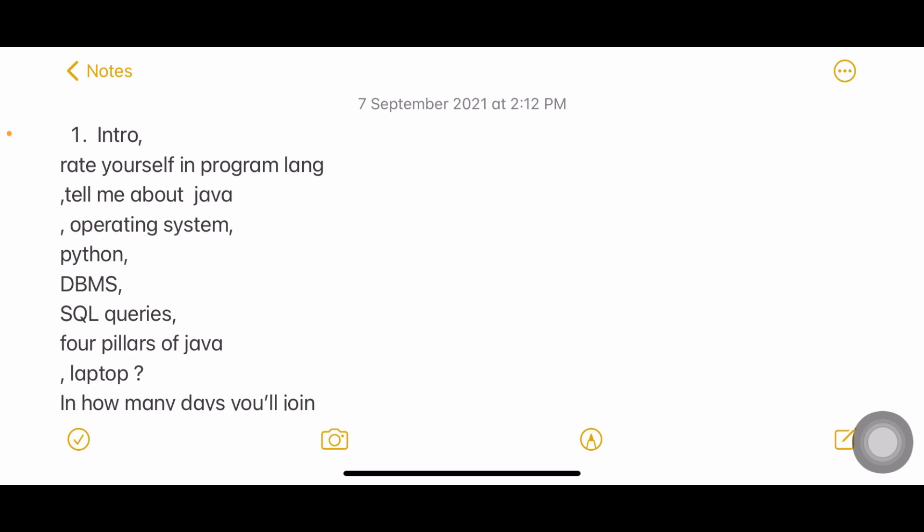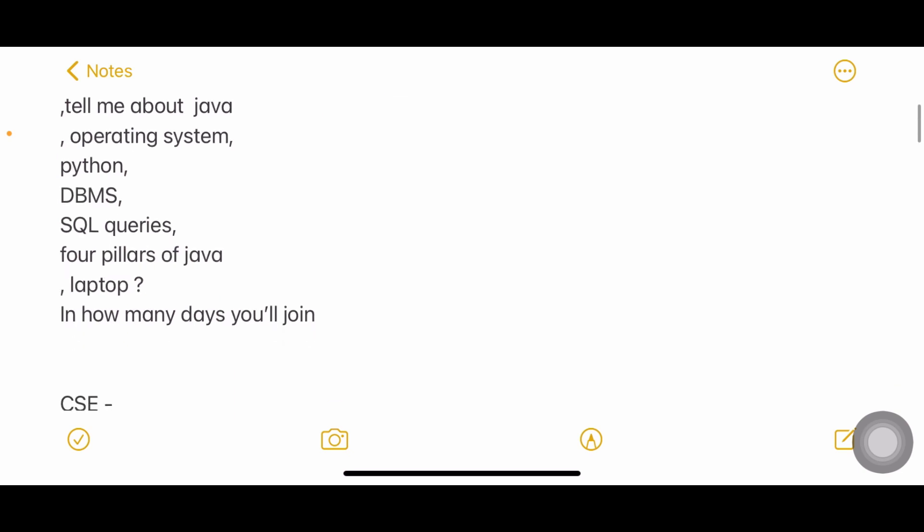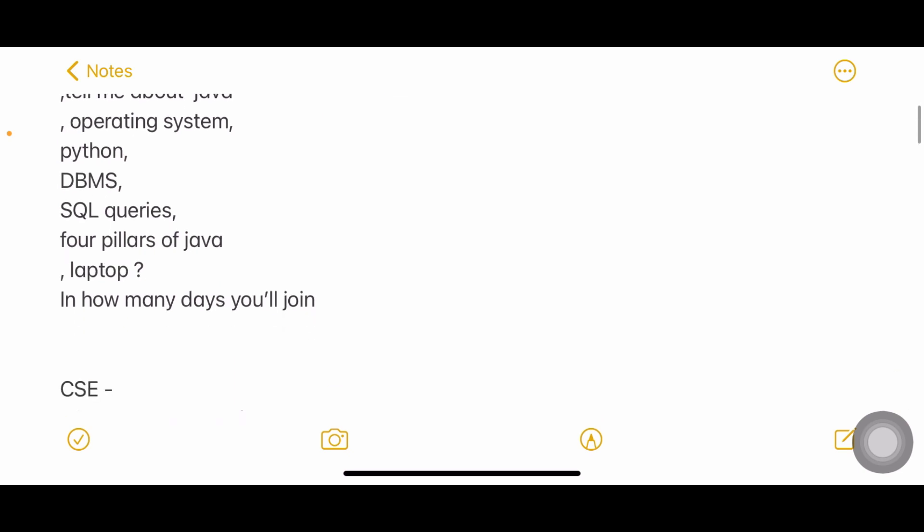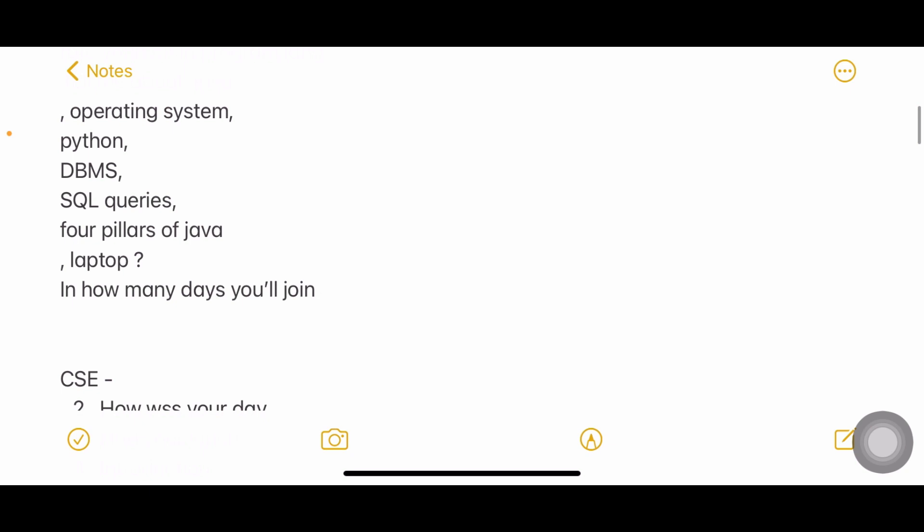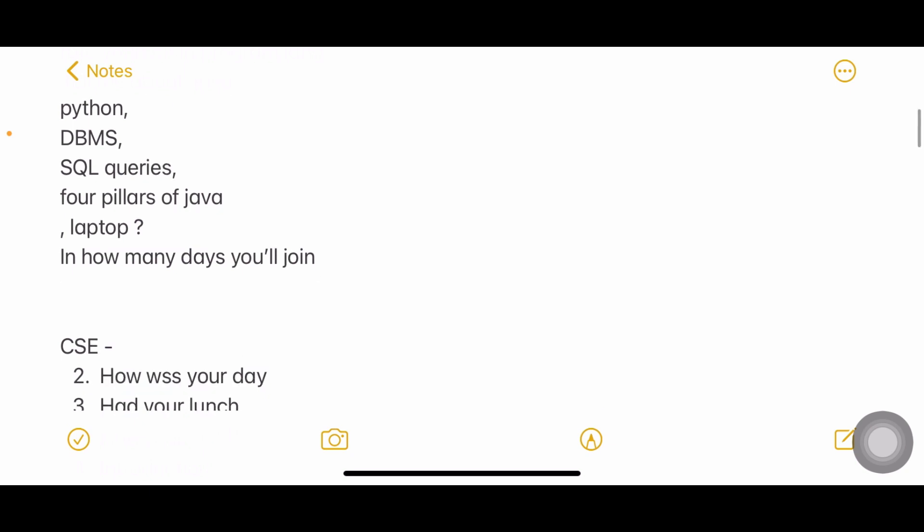Tell me about operating systems, Python, DBMS, SQL queries. Next, the four pillars of Java. What are the four pillars of Java, four pillars of OOPs? Inheritance, polymorphism, abstraction, and encapsulation. Do you have laptop and in how many days you'll join?